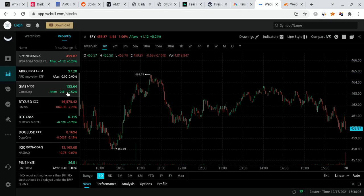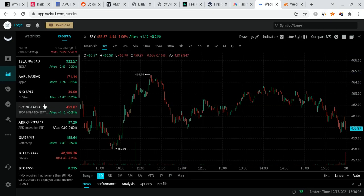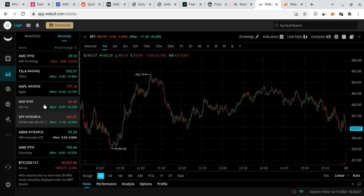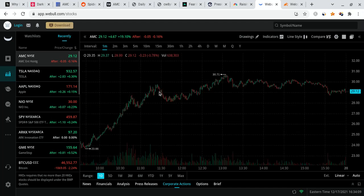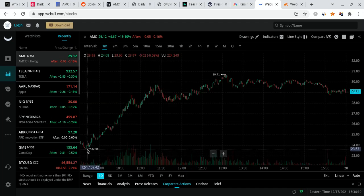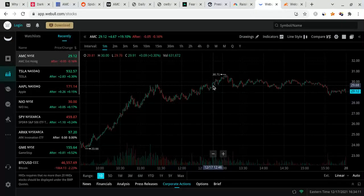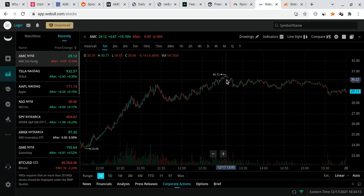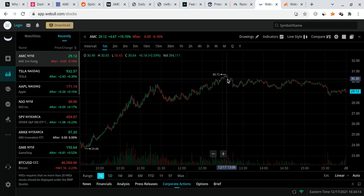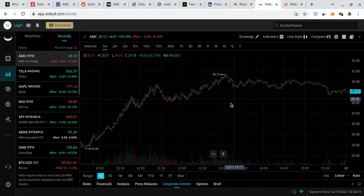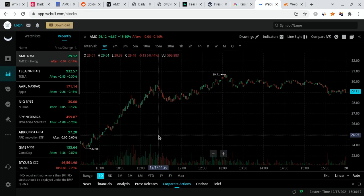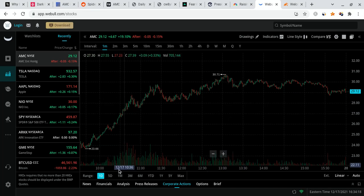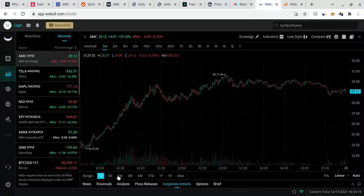So what does this mean for AMC in particular? So if I bring up the AMC chart real quick, as you guys know, we had a very good day. And obviously, we started off at $23.66, ran up to $30.71 at the highest, closing at $29.12, once again, up over 19%.